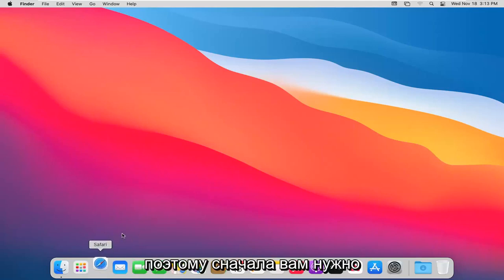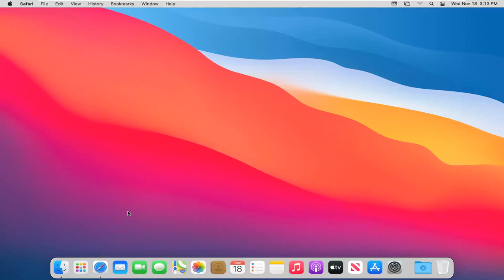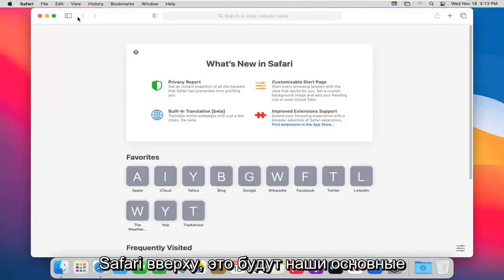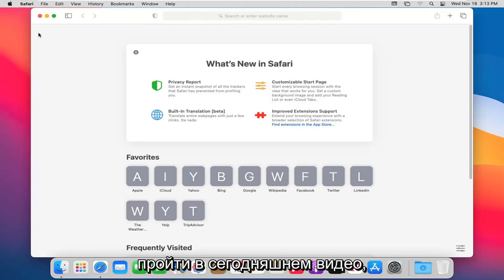So first thing you want to do is go ahead and open up the Safari web browser. Up at the top is going to be our main settings that we're going to be going through in today's video.